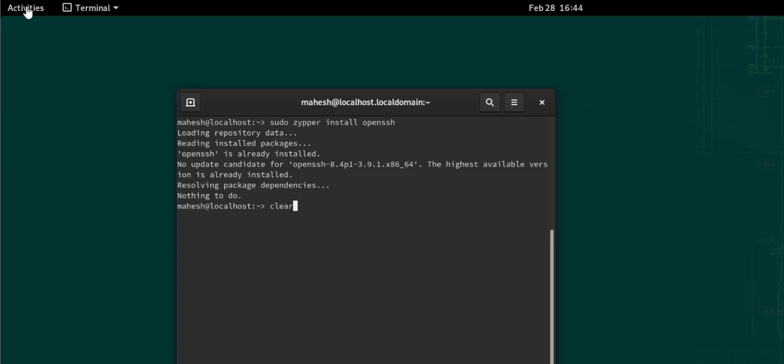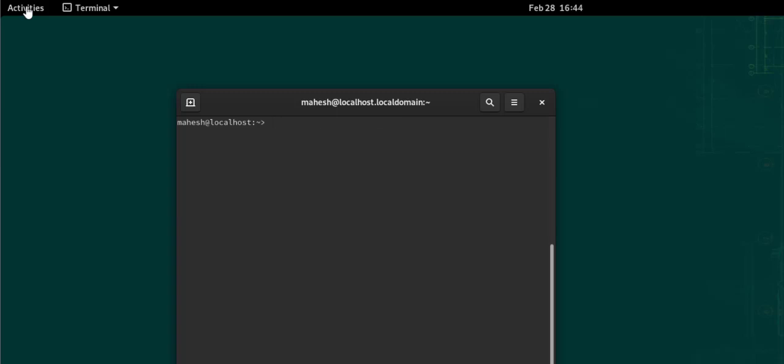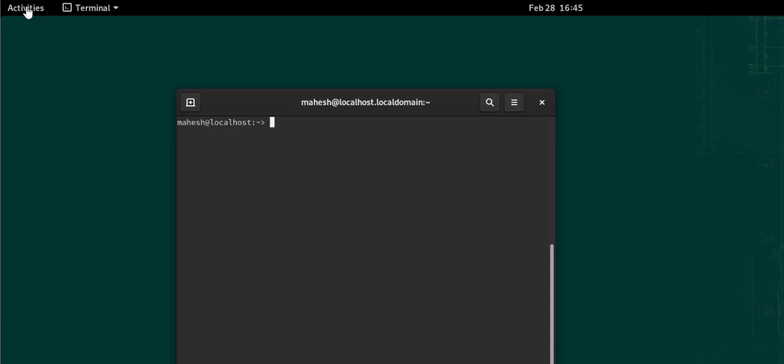Next part is adding it to the service. Now the next thing we should do is type in sudo systemctl start sshd. Now we have added it within our start service.